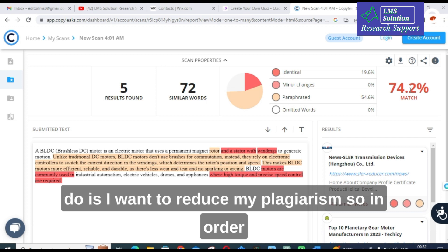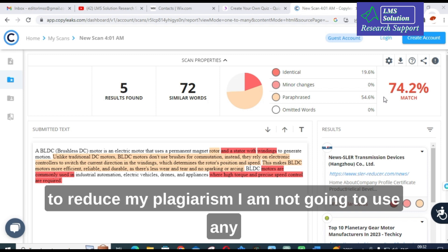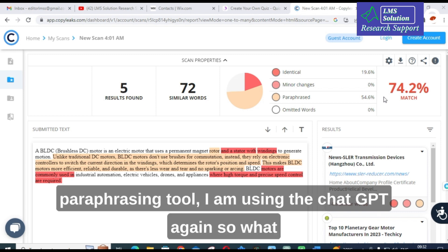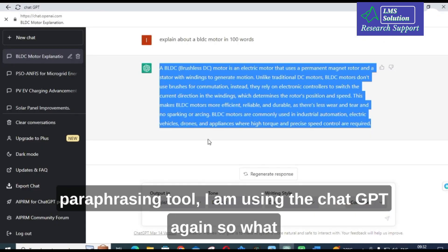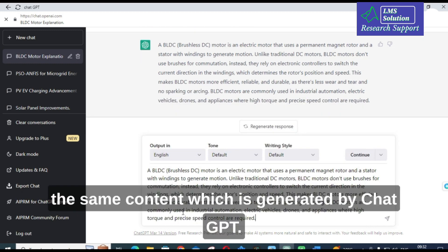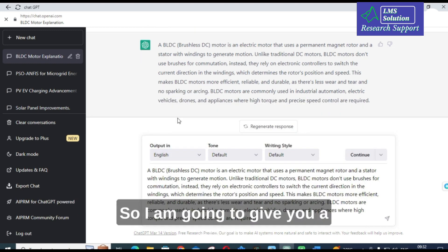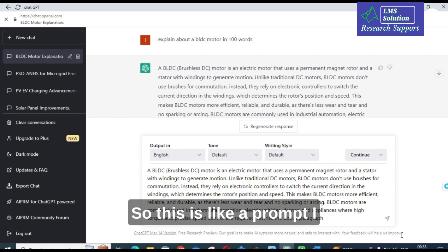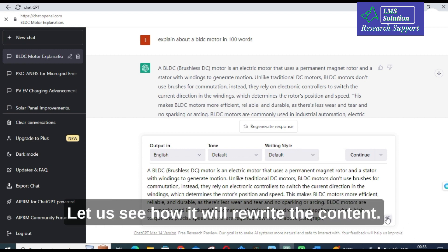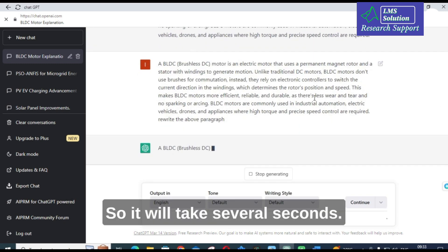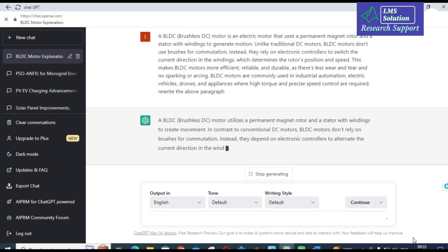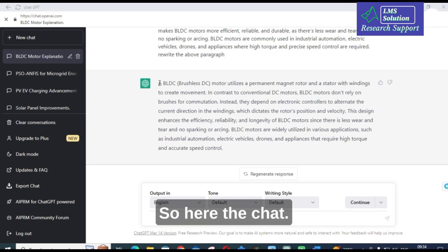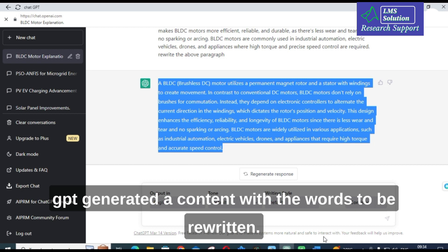I want to reduce this plagiarism. In order to reduce it, I am not going to use any paraphrasing tool — I am using ChatGPT again. I will copy the same content generated by ChatGPT and give a prompt: 'Rewrite the above paragraph.' Let us see how it will rewrite the content. Here ChatGPT has generated rewritten content.